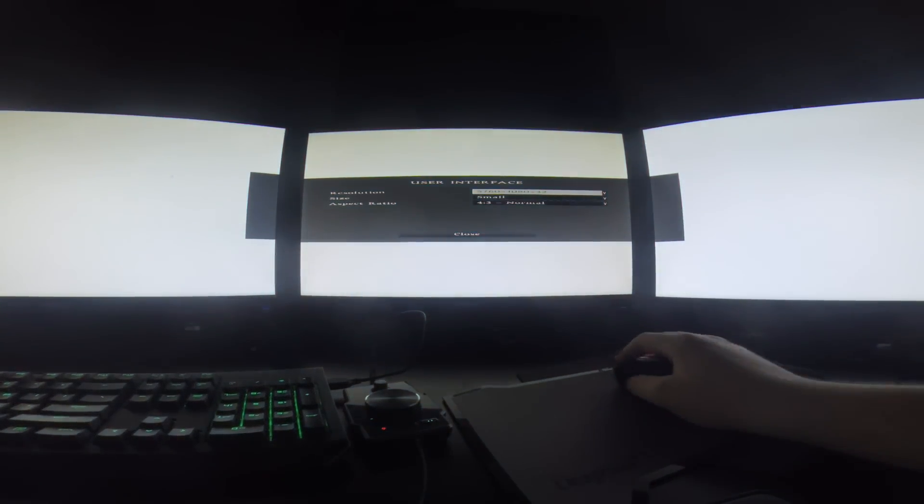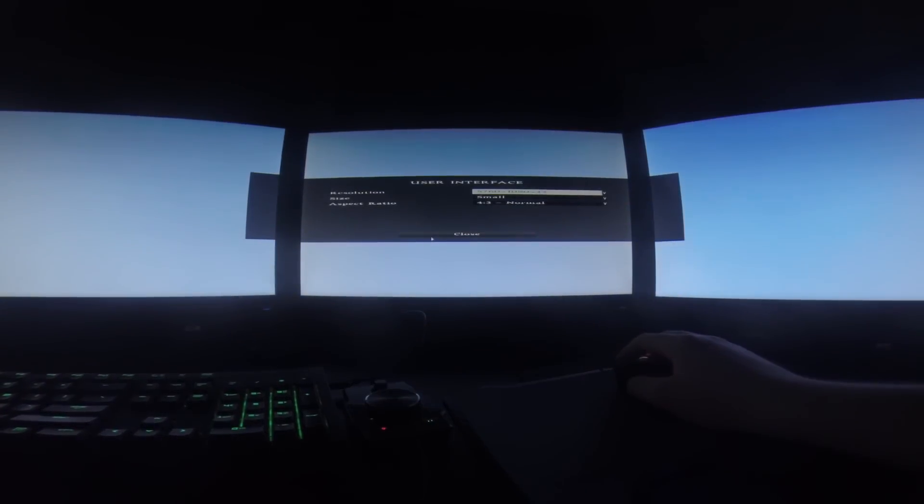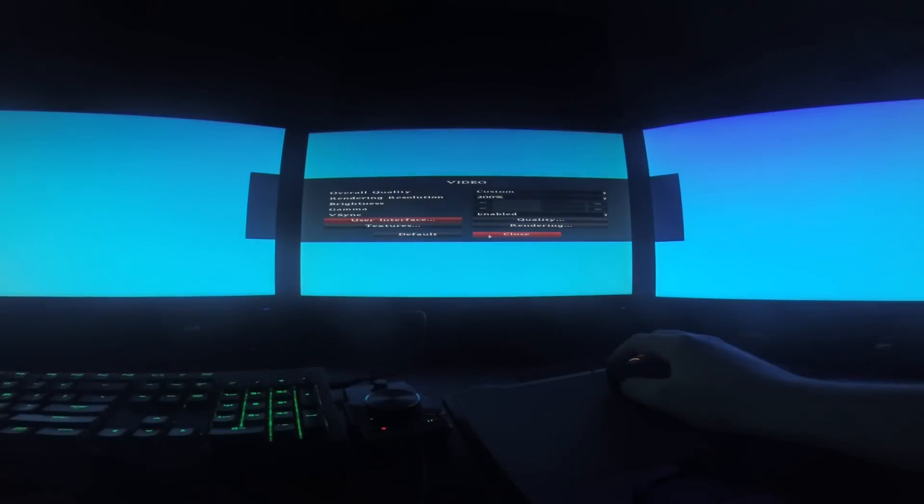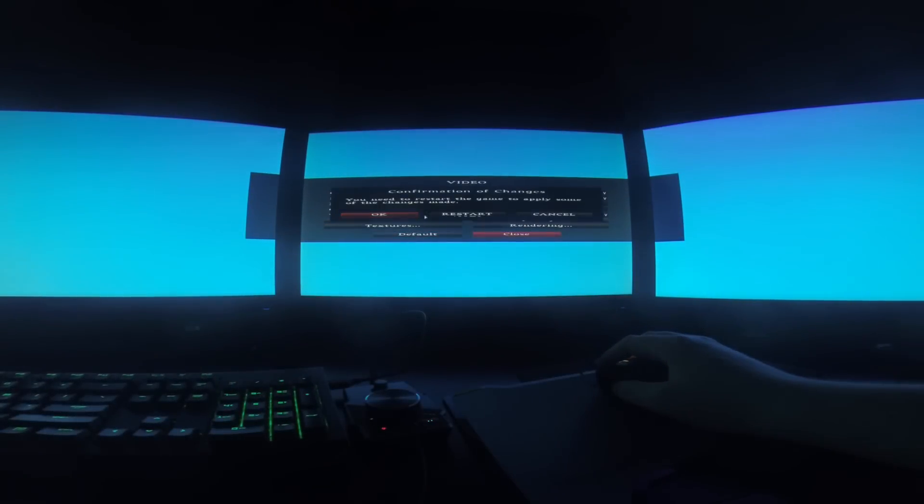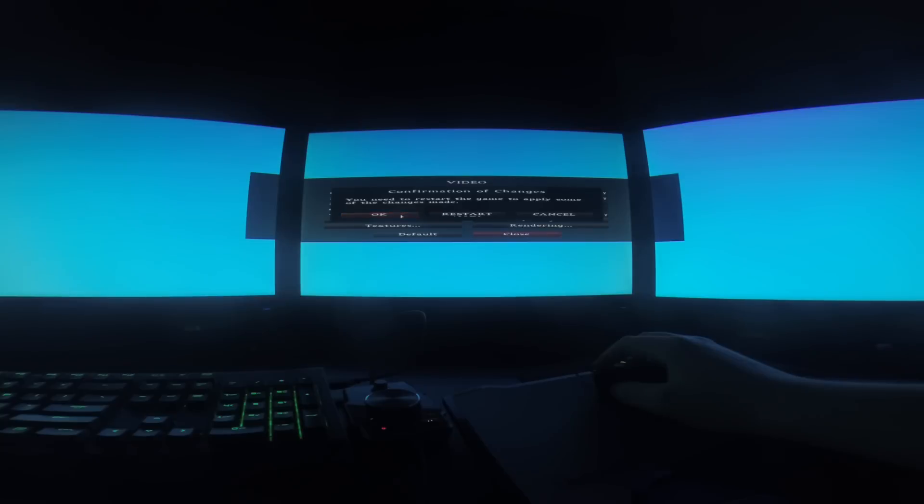So finally I get it to do triple monitor and as you can see it's looking really stretched out. Nothing's working right off the bat.